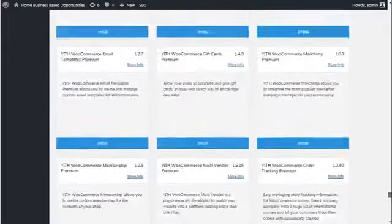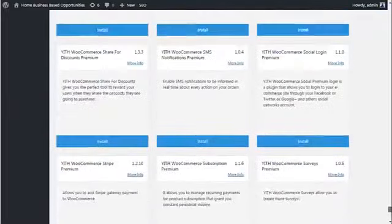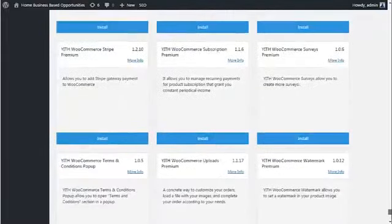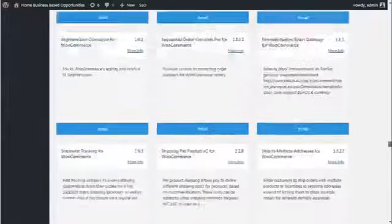Includes the Yith WooCommerce extensions as well. All the way down to the bottom is the last couple. So as you can see,